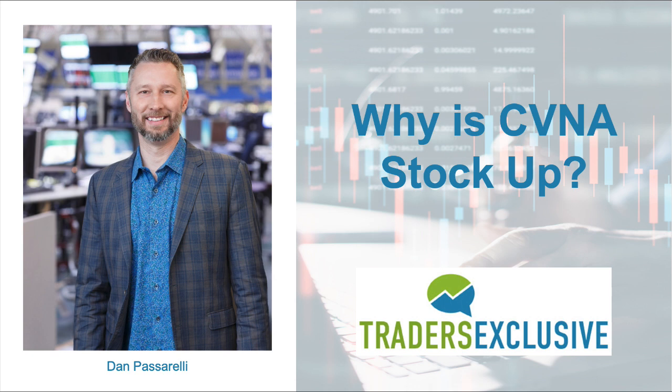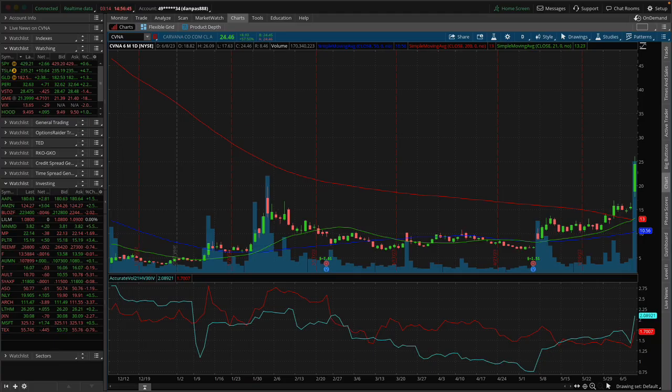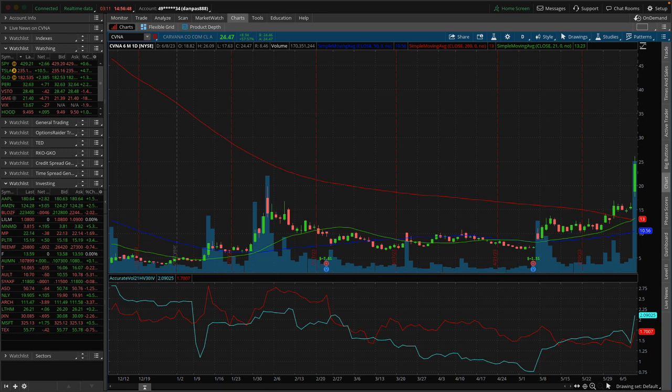That stock is up, I'm shooting this video a couple minutes before the close here, and it's up about 57.5%. Holy moly.